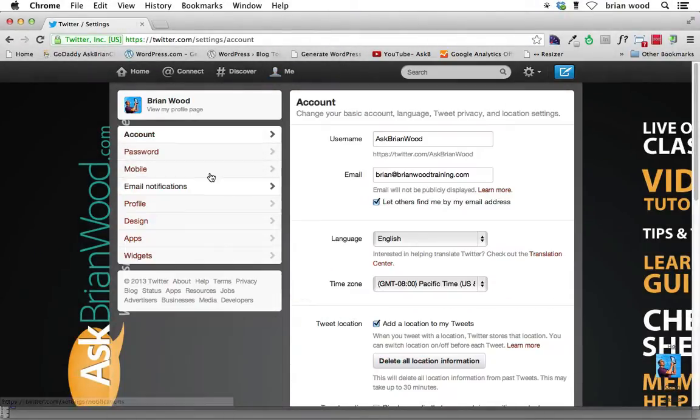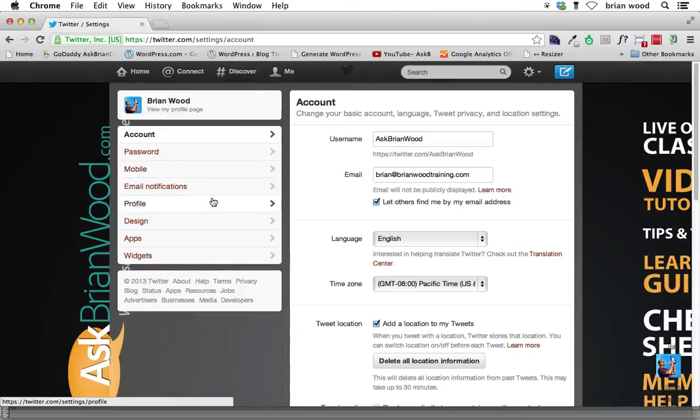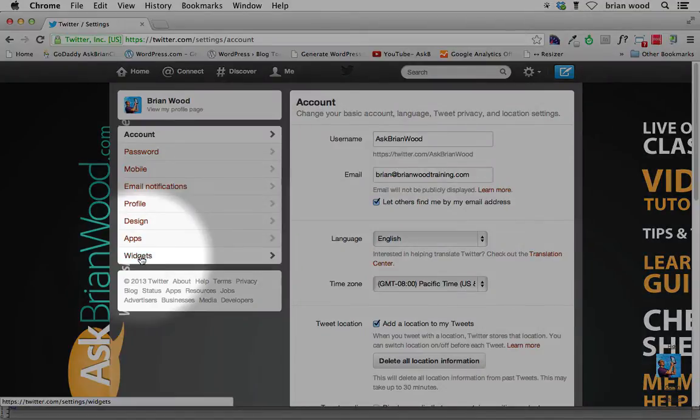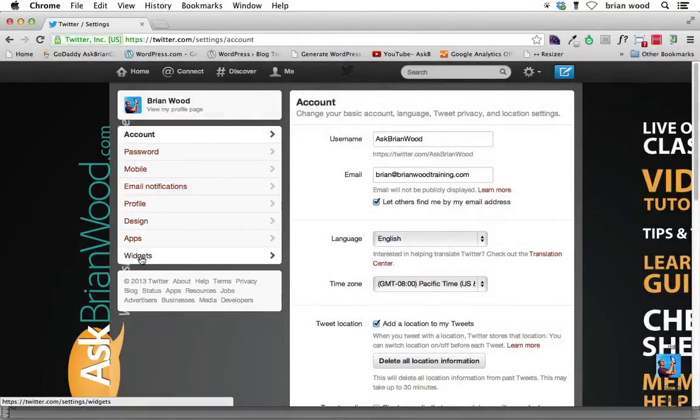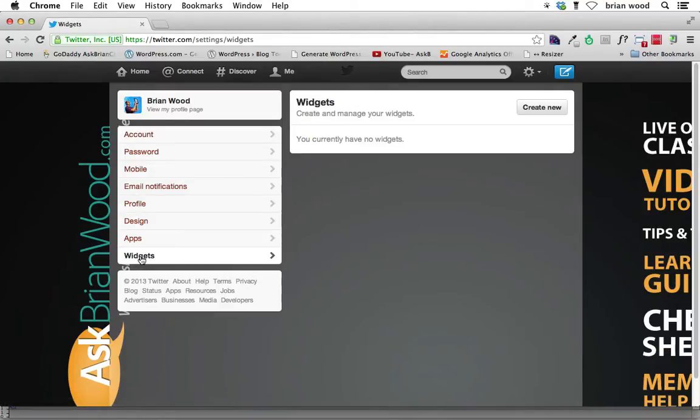Now this is a little different. This has been, this changed relatively recently. If you come to widgets, go ahead and click on widgets.